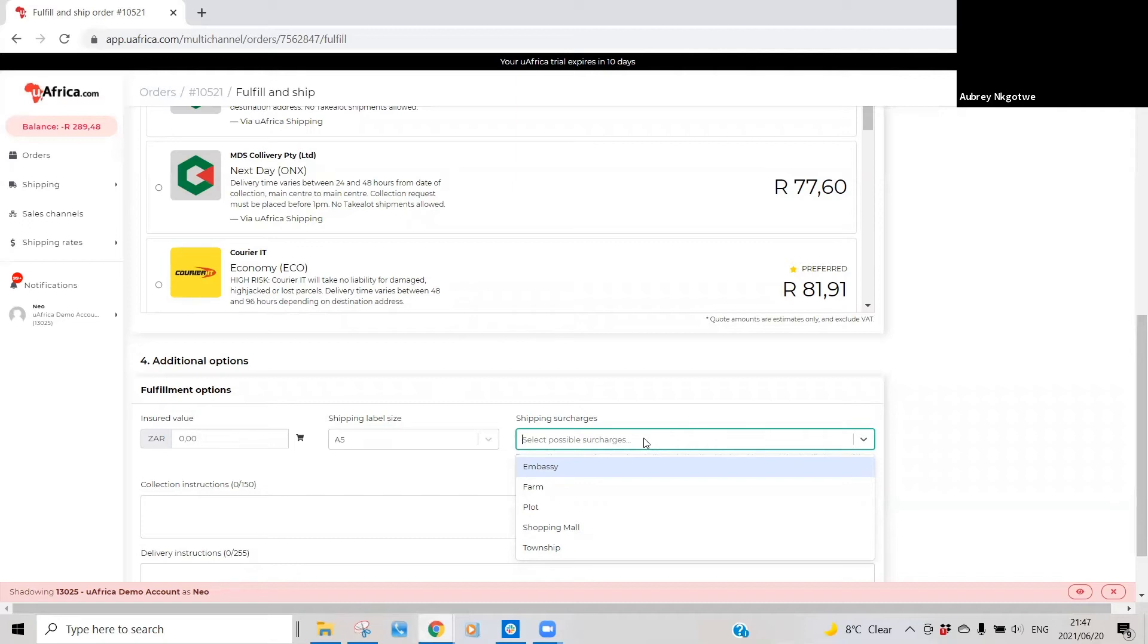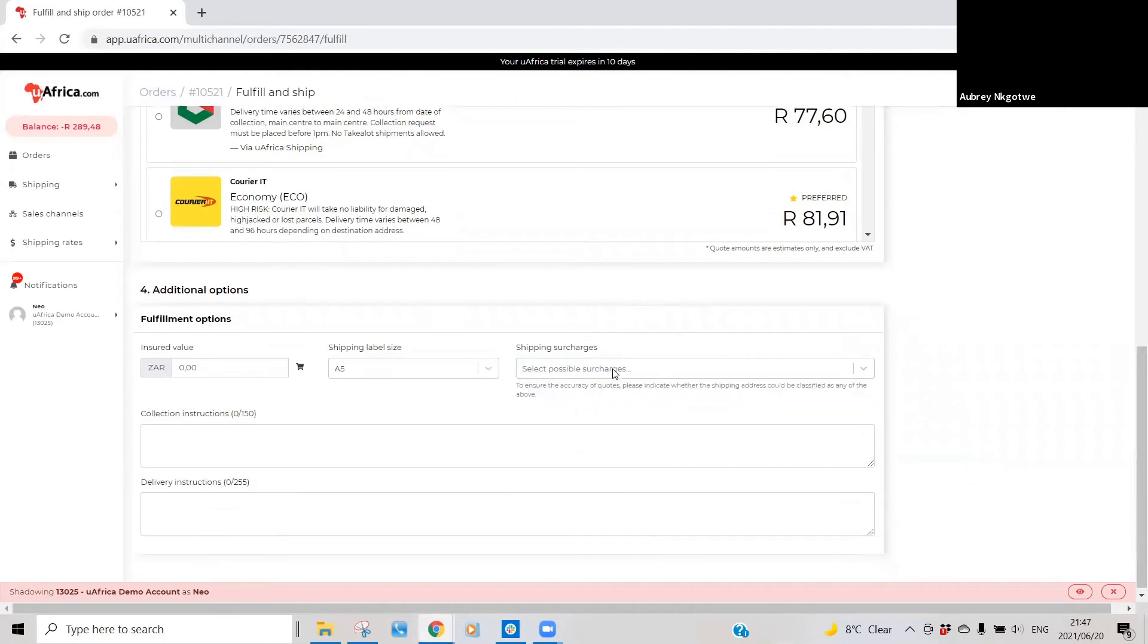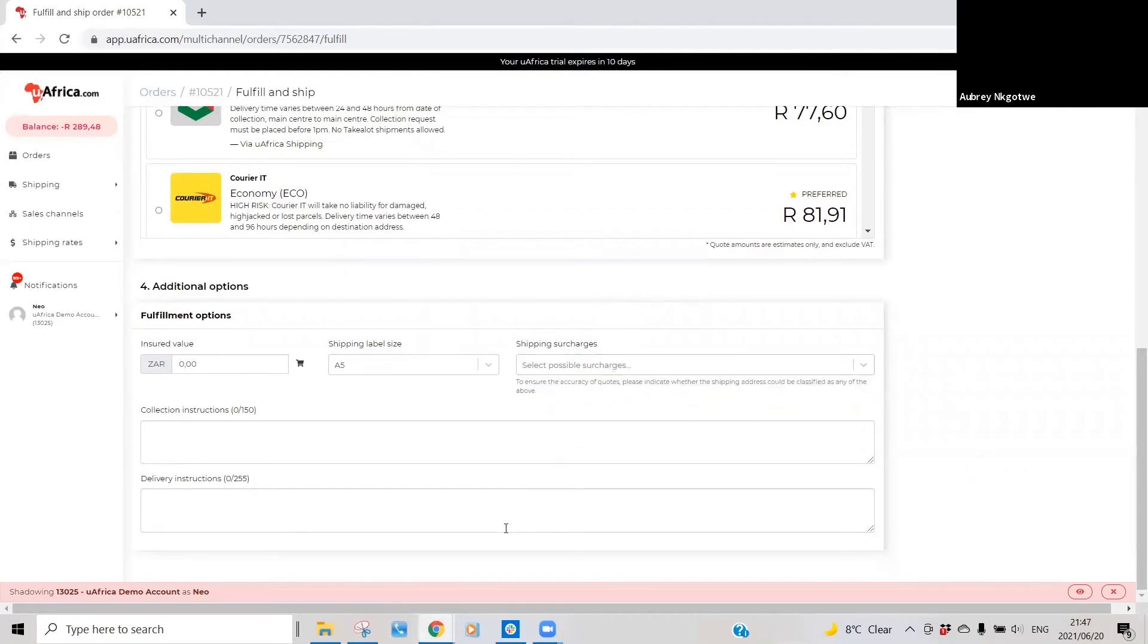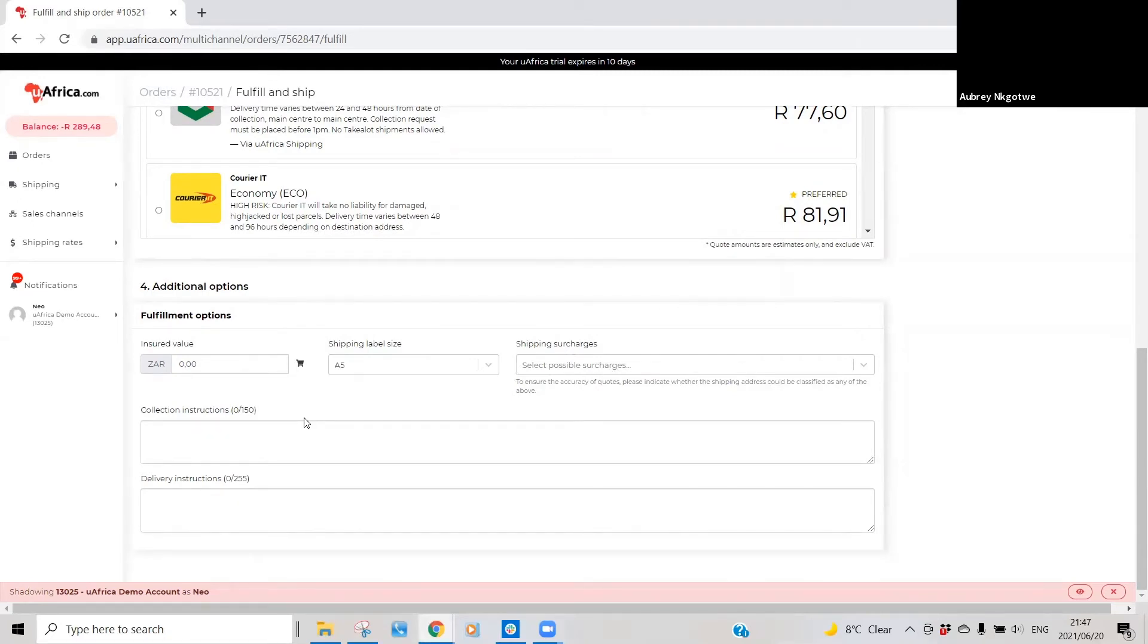So that the shipping surcharges are calculated in the quotations as well. And then we also have a section where you can basically put in collection instructions and delivery instructions for the specific order.